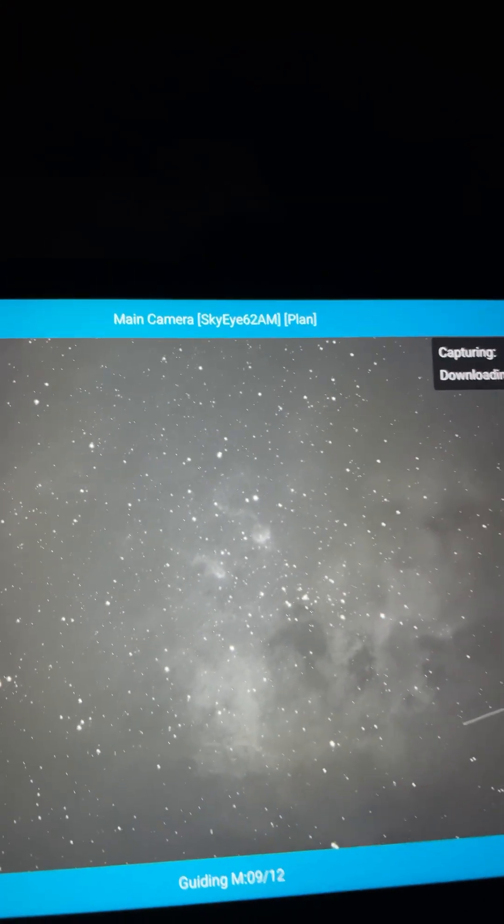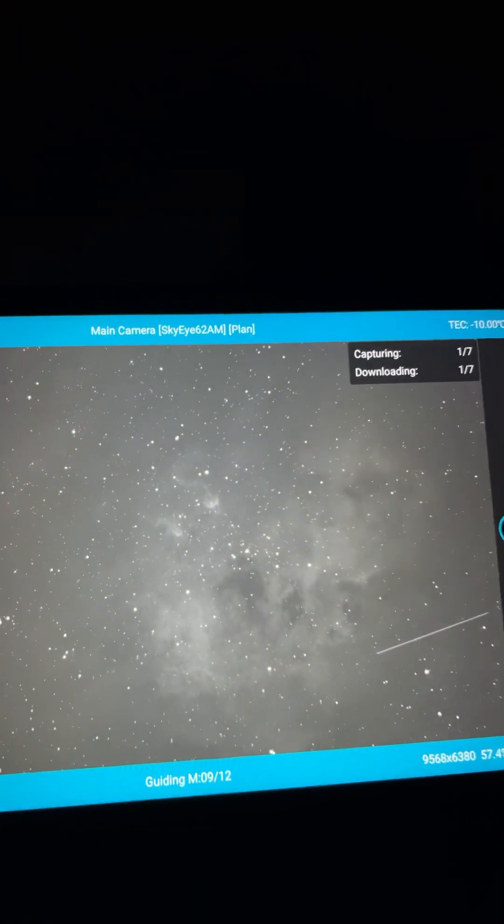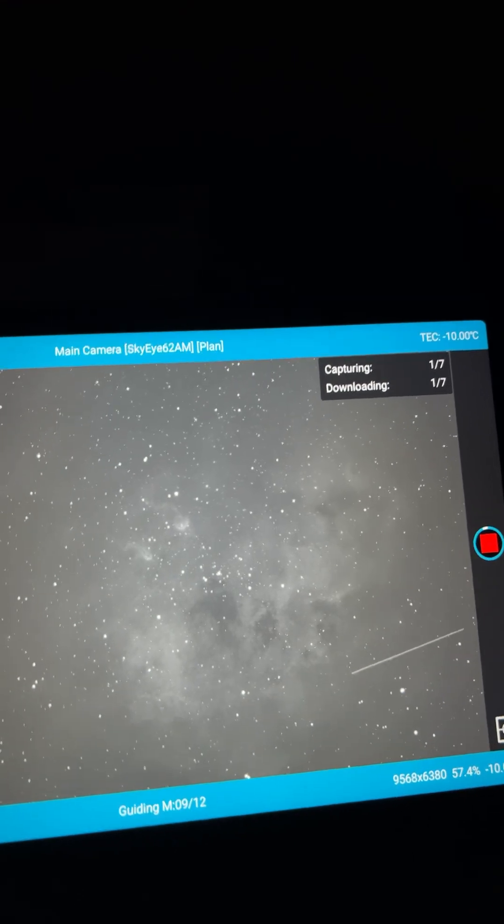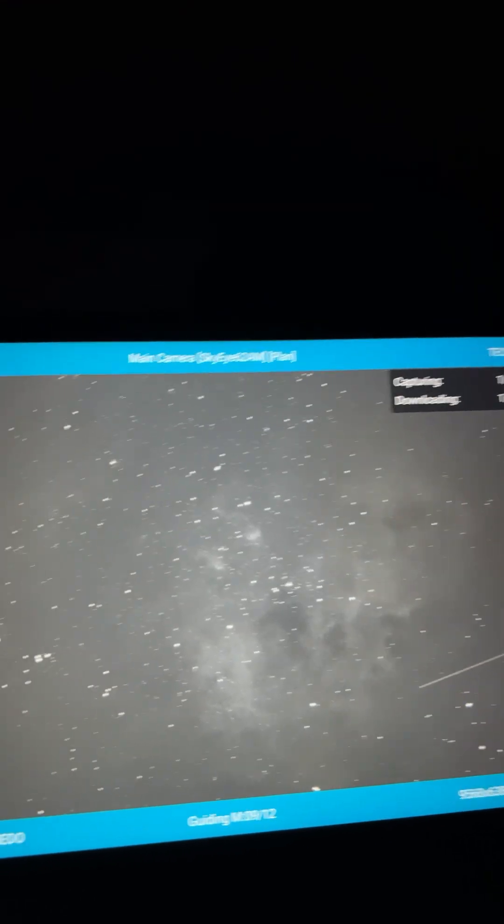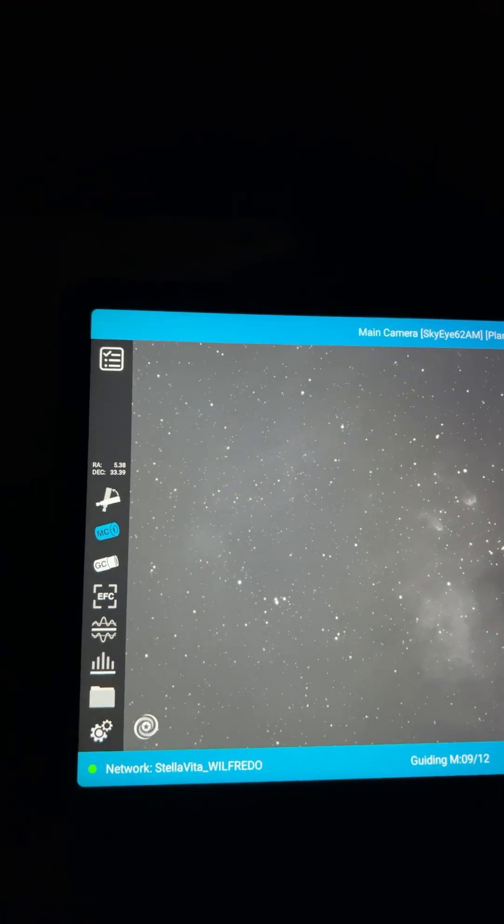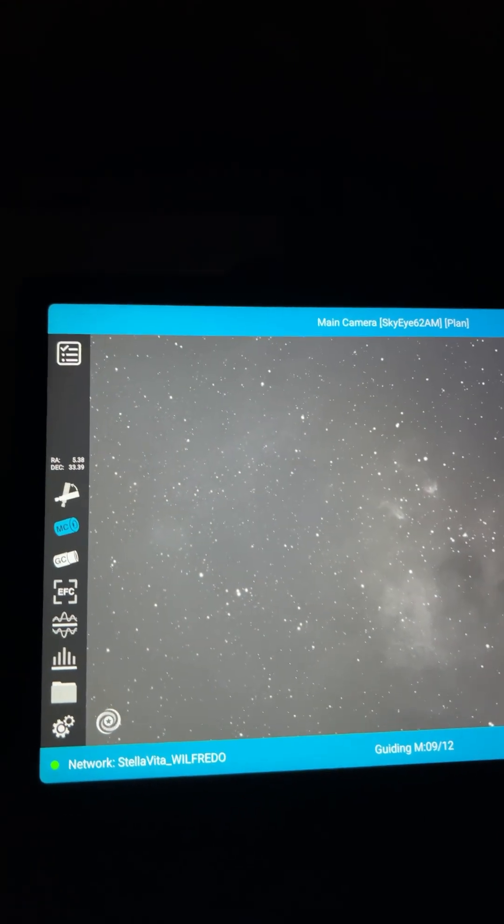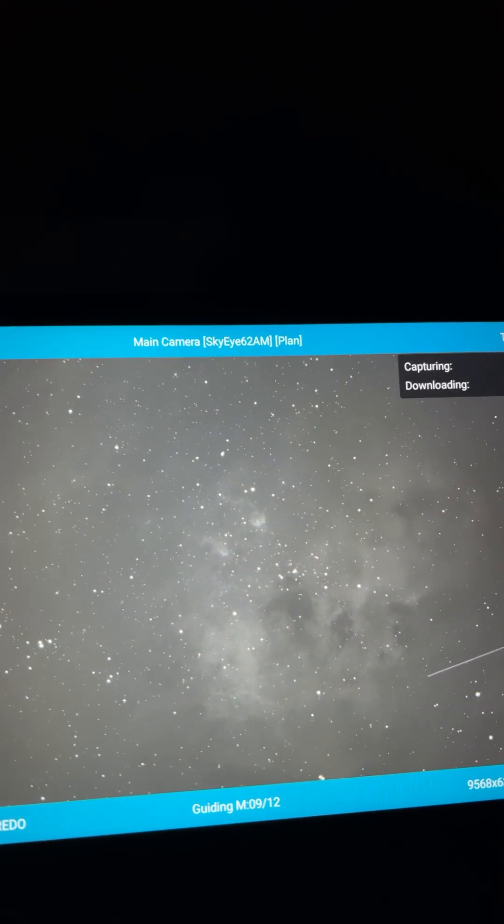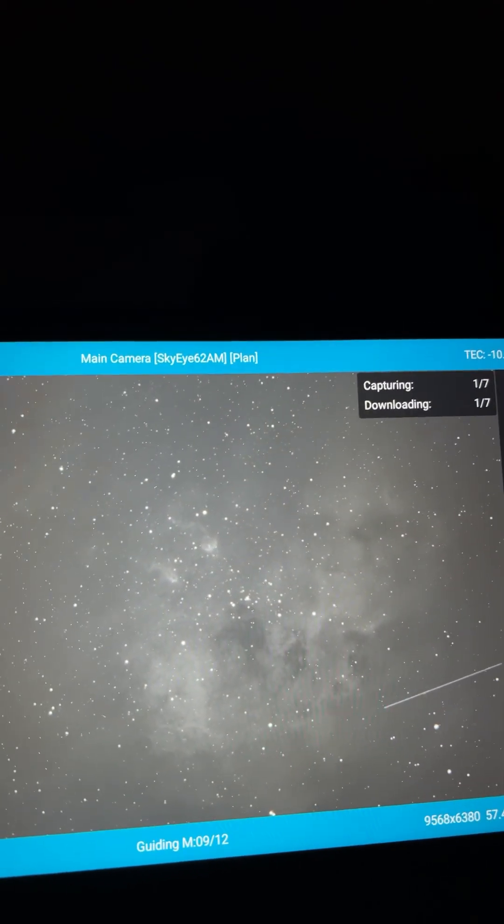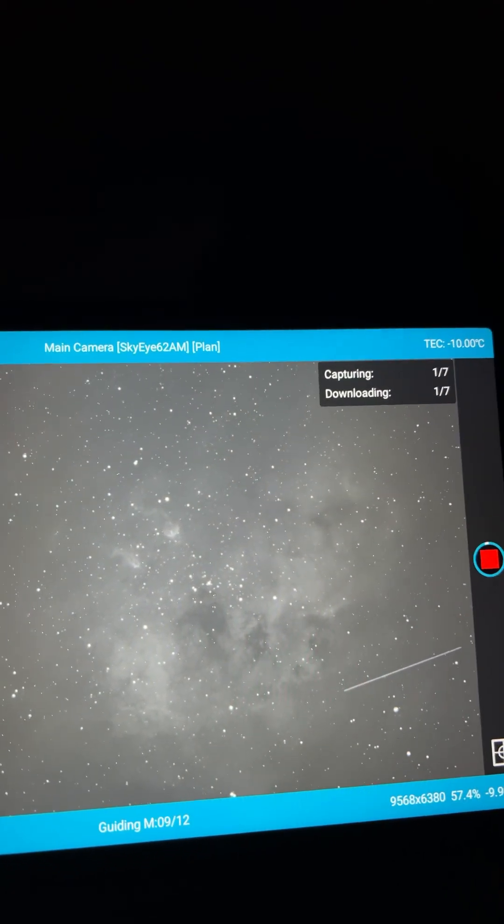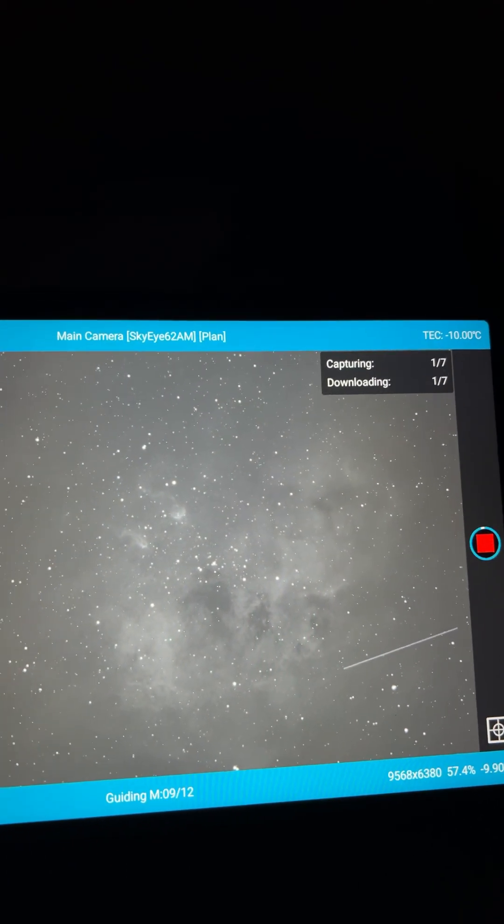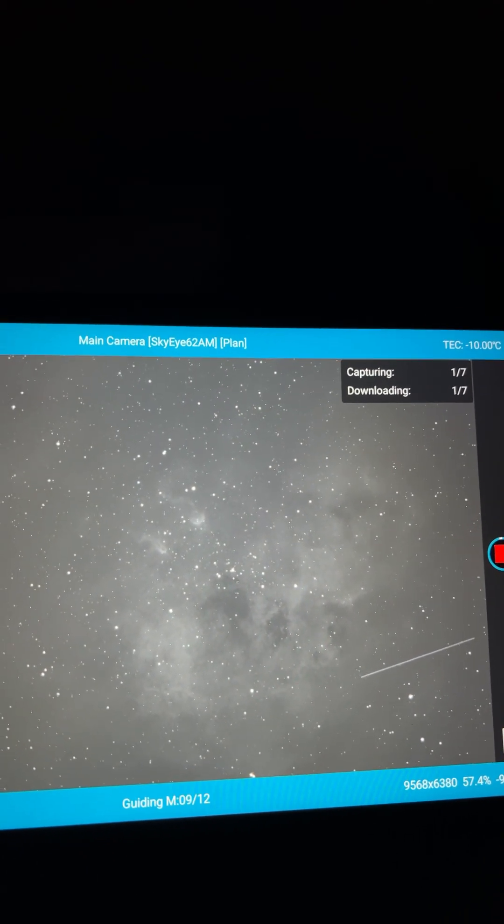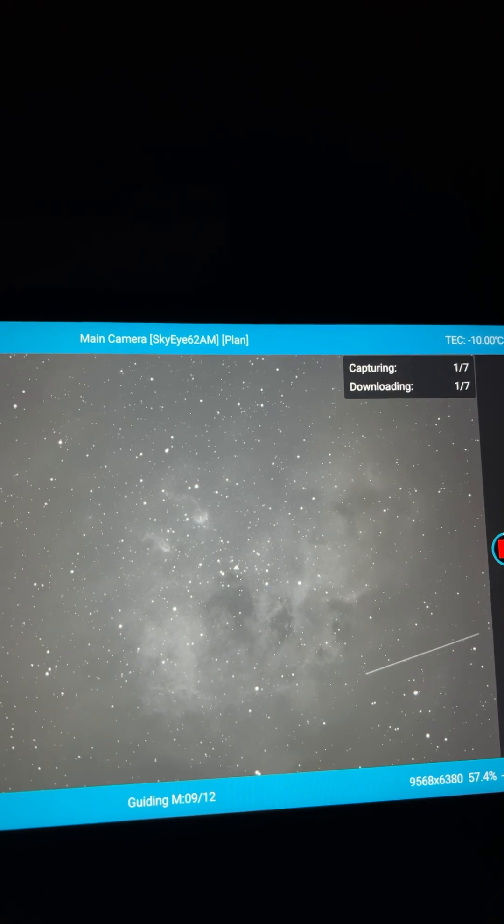Just gonna do one hour tonight and then try to squeak in another hour on the O3 and HA filter as well before the clouds come back in.